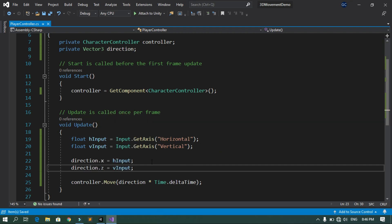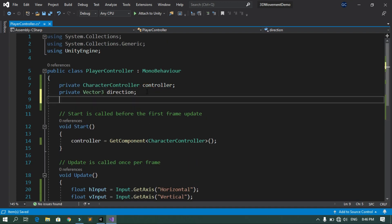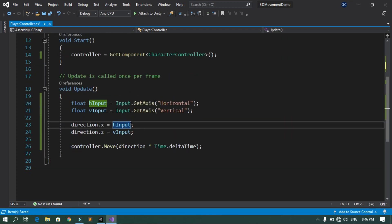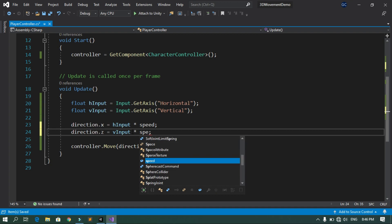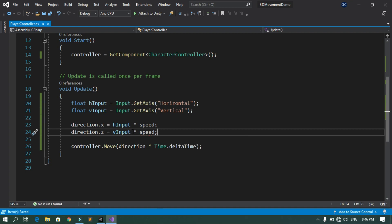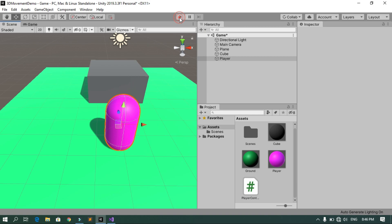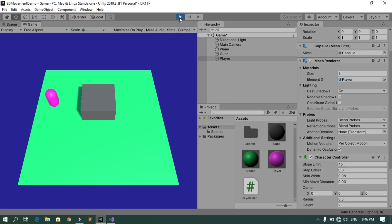We also need a speed variable, so declare 'public float speed = 10;'. Multiply the inputs by speed: 'direction.x = horizontalInput * speed;' and 'direction.z = verticalInput * speed;'. Save the script and go back to Unity. Hit Play — the player can now move left, right, forward, and backward using the arrow keys.